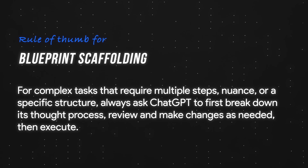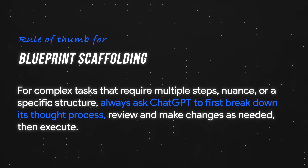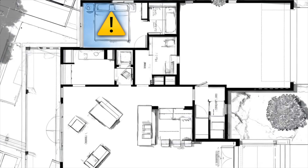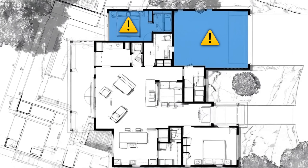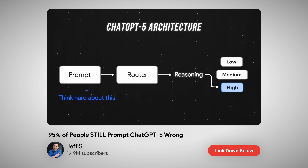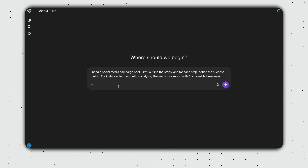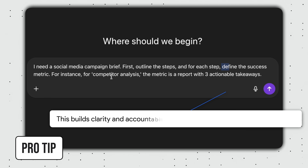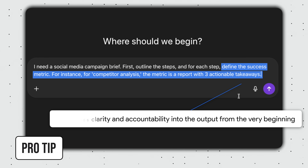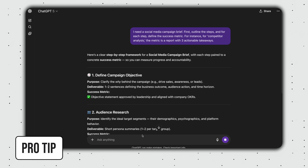The rule of thumb here is for complex tasks that require multiple steps, nuance, or a specific structure — always ask ChatGPT to first break down its thought process, review and make changes as needed, then execute. It's like reviewing an architect's blueprint before they start building. By spotting an incorrect measurement before they pour the concrete, we're safe from having to tear down the whole thing later. And if you watched my video on the GPT-5 update, asking ChatGPT to articulate its steps forces the invisible router to select a more powerful reasoning path, which leads to a more accurate and well-structured final output. Pro tip: we can take this technique a step further by defining success metrics up front. For example — I need a social media campaign brief. First, outline the steps, and for each step, define the success metric. For instance, for our competitor analysis, the metric is a report with three actionable takeaways. This builds clarity and accountability into the output from the very beginning.